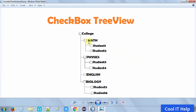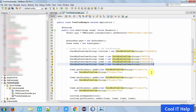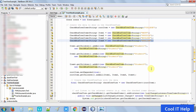So first I created College, Math, Physics, English, and Biology as individual child tree view items separately. After that, we will connect them into the tree structure.